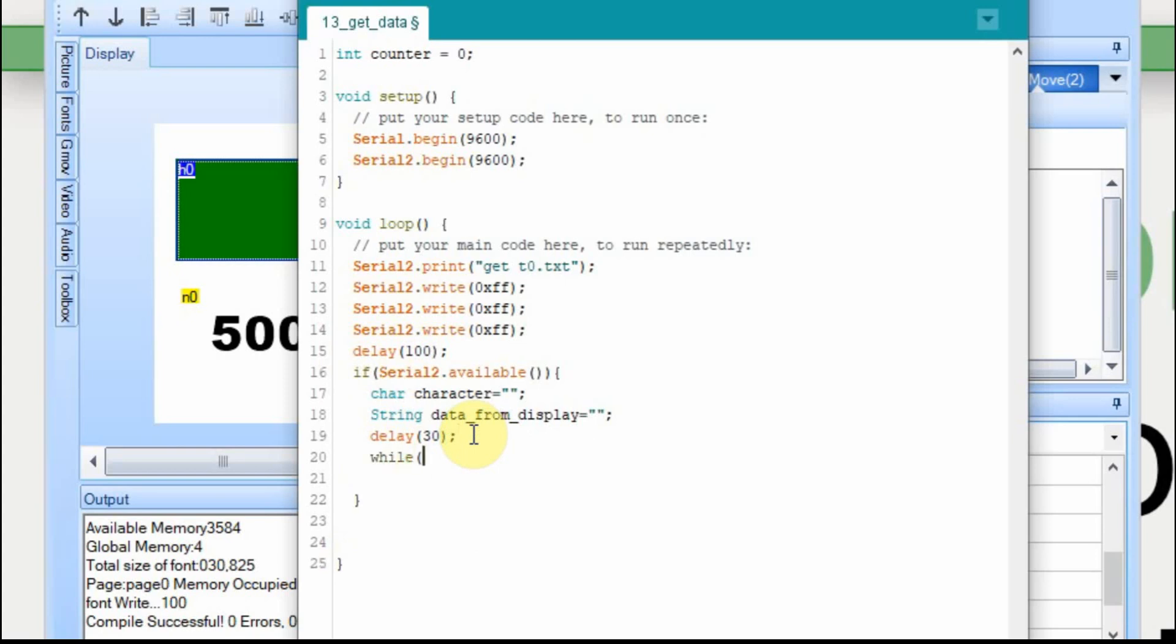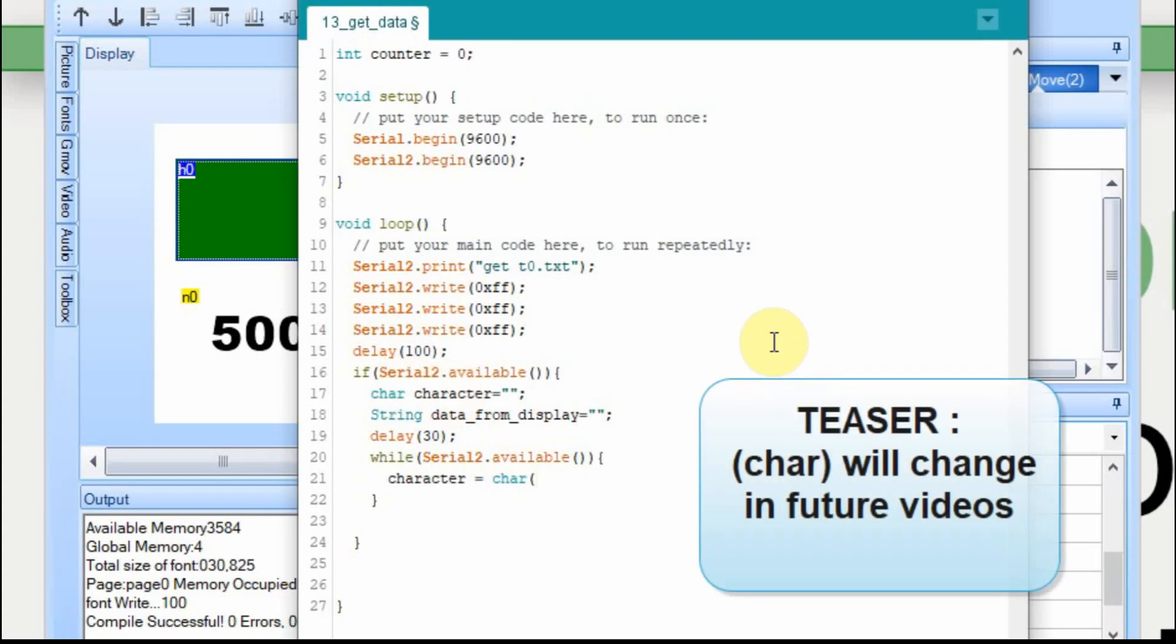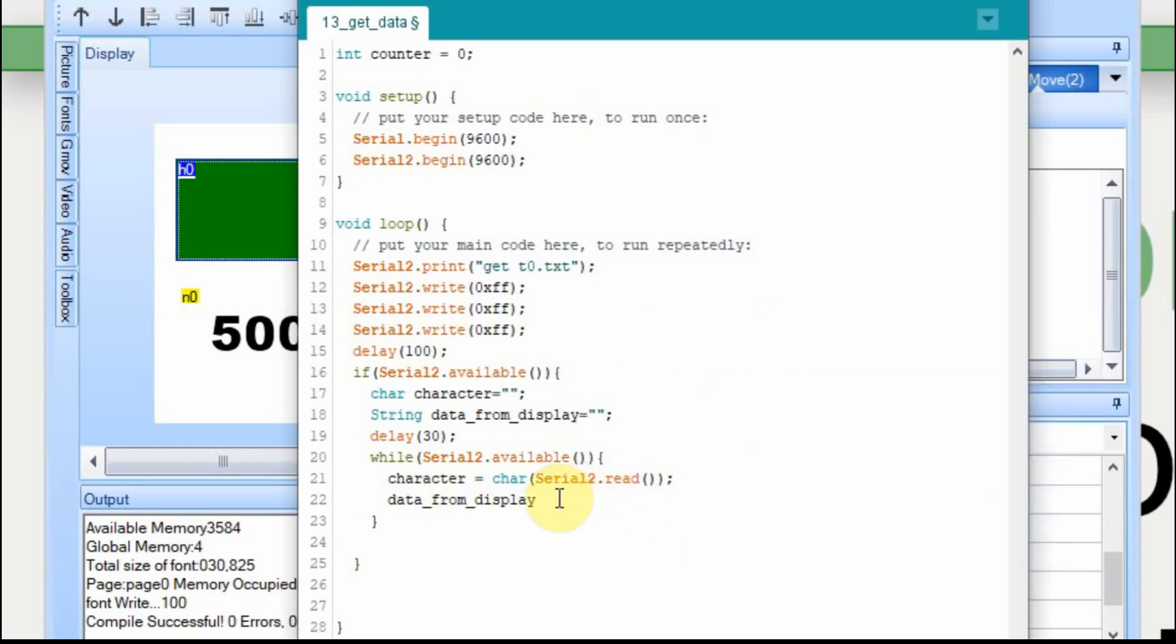And then while that data is available, we're going to read it into the string. So the first thing we'll do is we'll read the character from the Nextion. We're going to read this data in one byte at a time. And when we bring the data in from the Nextion, we have to make sure it's in the character format because that's what we've assigned that. And then we'll use this plus equal to add whatever on this side to the existing and make it grow. So data from display will continually add one character at a time until all the characters are within this one string.